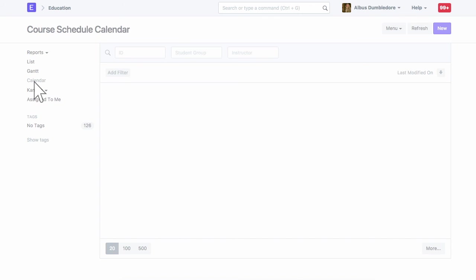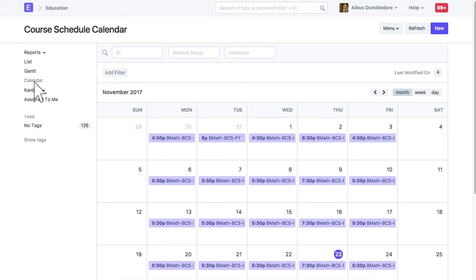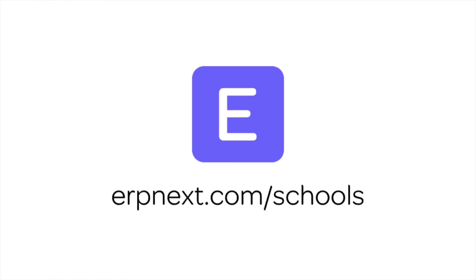Hope you found this video tutorial useful. For more details and free sign up, check erpnext.com. Thanks for watching.